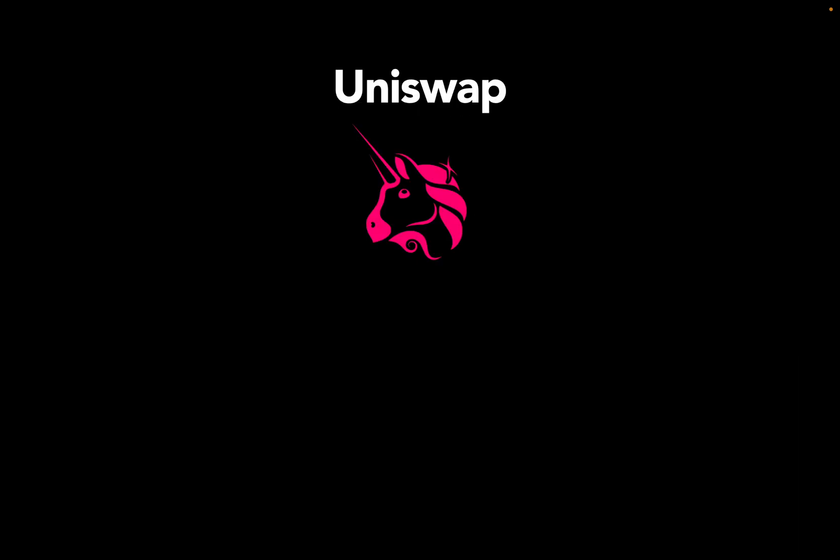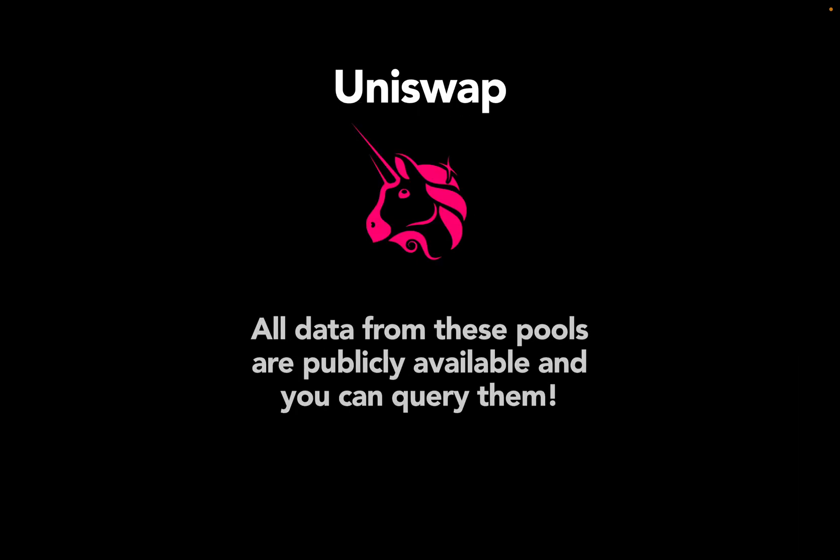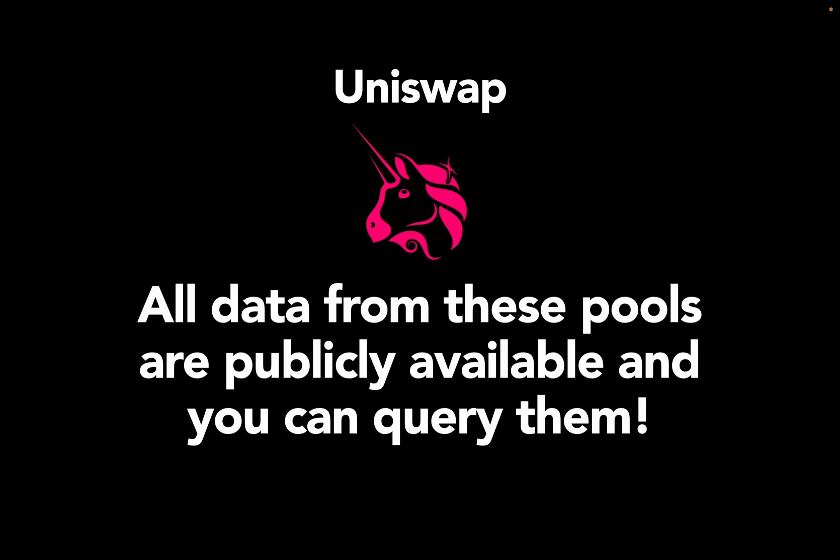Now the cool thing about these DEXes, specifically Uniswap, is all data from all pools is publicly available and you can query them. And that is exactly what I'm going to do with you. Before doing so, let's take a quick look at the Uniswap website so you're getting familiarized with the platform first.